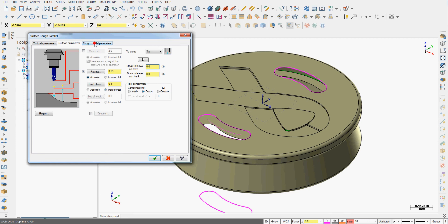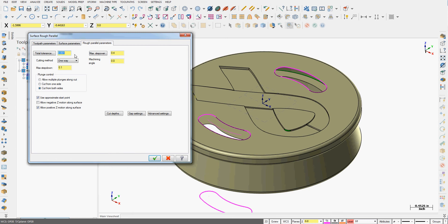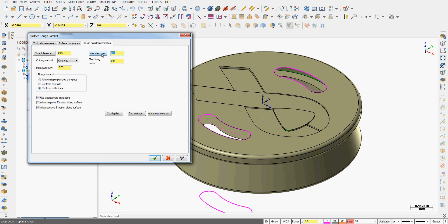Next I'll select the rough parallel parameters. The 0.001 inch tolerance we'll explain later as we get in more depth into 3D machining. For now just leave it. For cutting method we can go one way or zigzag. I'll leave one way for now. We set our maximum step down. I'm going to choose 0.020 inch. And our maximum step over I'm going to make very small, 0.005 inch.